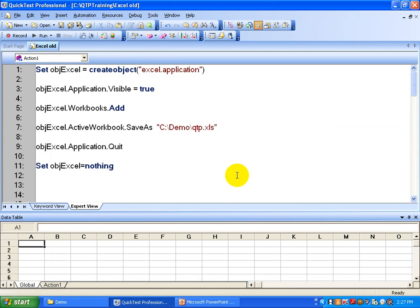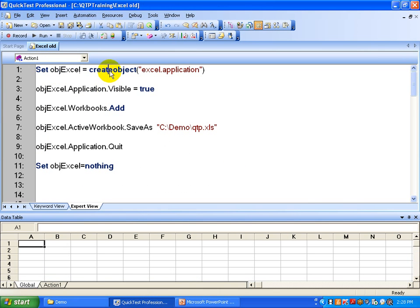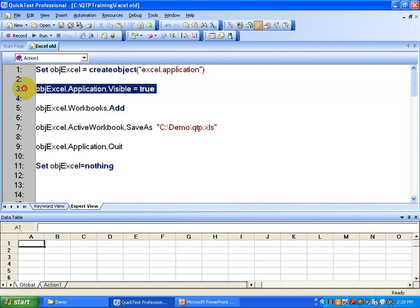You are going to create an Excel object — set this is the object variable, create object, and this is the class ID: Excel.Application. Once you create the Excel object, you are going to make that object Excel visible. Whenever you run the script you see the application opens on your desktop. If you make it false, you don't see that but it works in the background.